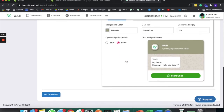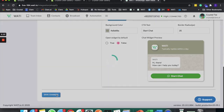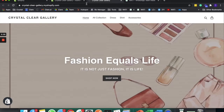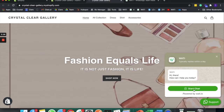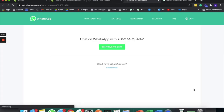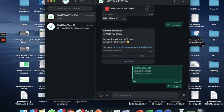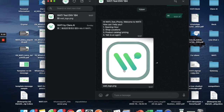Here you can easily change the color and add the chat button to your website. When you click 'Save Changes' and go back to your store, once you refresh it, it will appear on your website already. And if you click it, your client will be redirected to WhatsApp and start to talk to the store already.